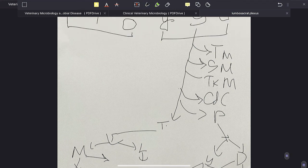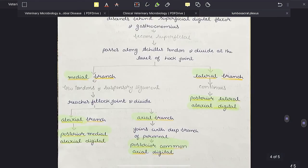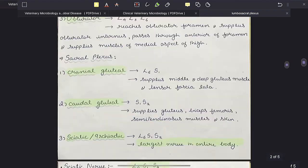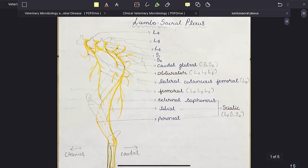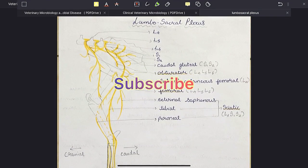This is it for the lumbosacral plexus. I hope you liked this video and found it useful. If so, please like, comment, and share with your friends. Thank you.